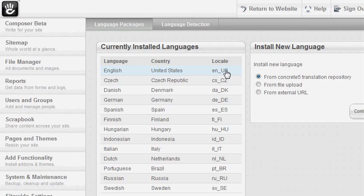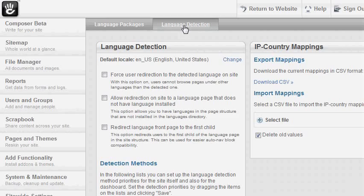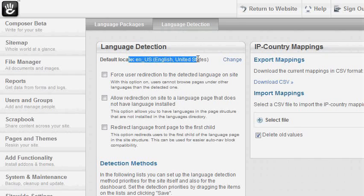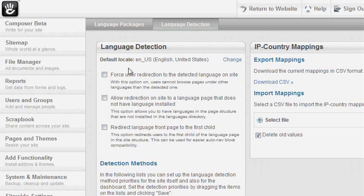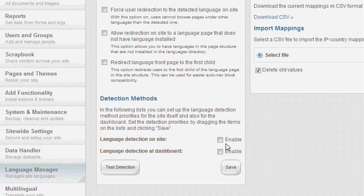Now I'm going to show you something really cool. Let's go to the language detection tab. Here you can control how your language is detected. The first line shows you your default locale and provides a link to change it. There are some general options, but you can read more about them from our documentation. Down here you can enable the really cool automatic language detection on site and at dashboard. The first one is for detecting which language version to use on site, and the second one is to detect which language to show at the dashboard.